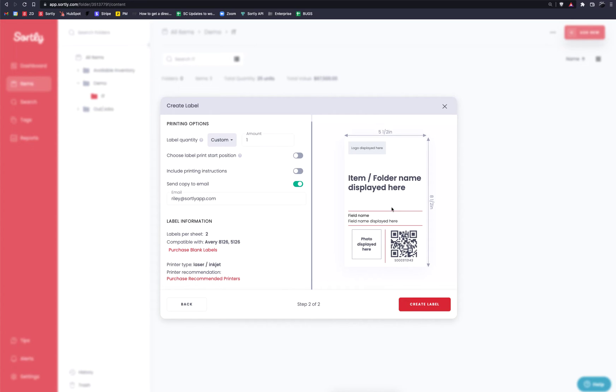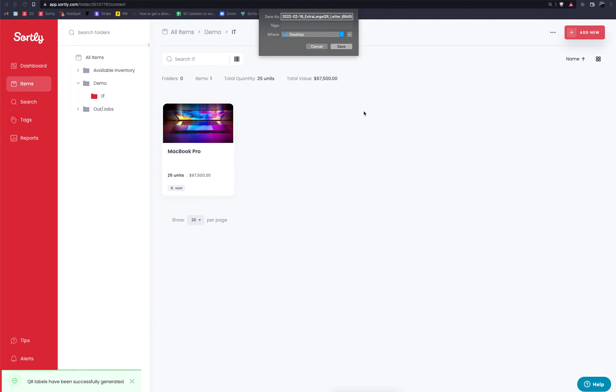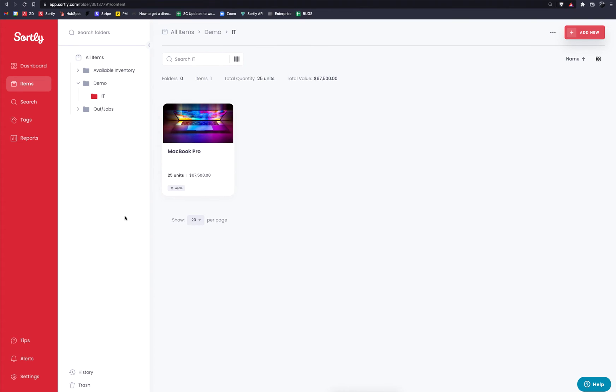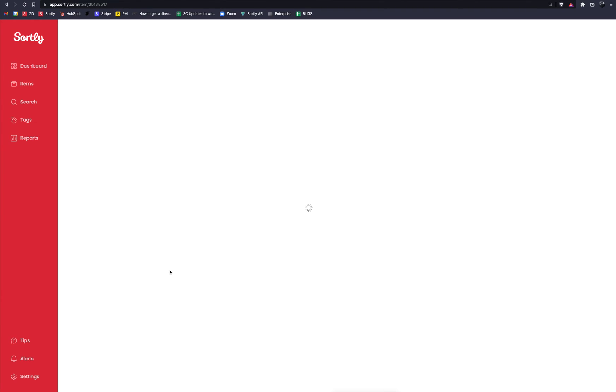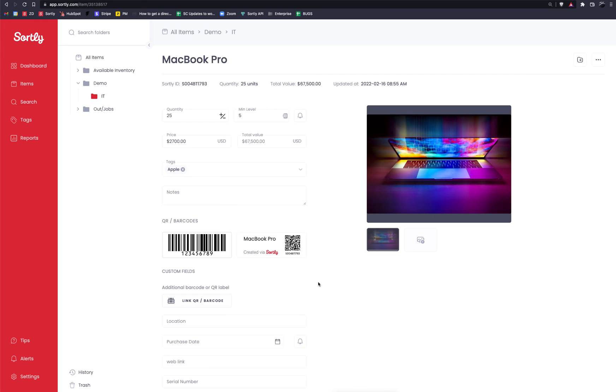Once everything looks good here, we're going to click on the Create Label button, and what this is going to do is this is going to generate a PDF for us on our side of things that we can then open up and print out. Now, I'm going to open that in just a second, but I did want to highlight on the item that we're working with, in this case the MacBook Pro, if we click into this item, we're now going to see that there is a specific QR code that was generated. So this code was built out for us within the system, and this was created via Sortly. Now, this branding again is not going to be on there, however, this just lets us know that the QR code that we just created is now linked or connected to that item specifically.